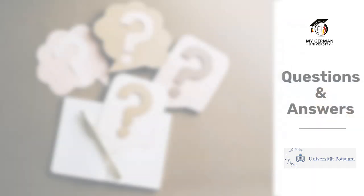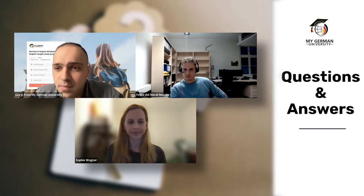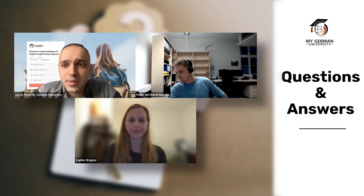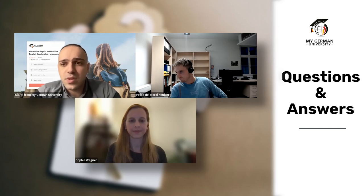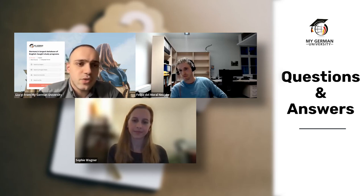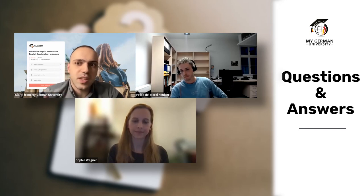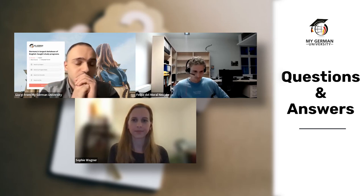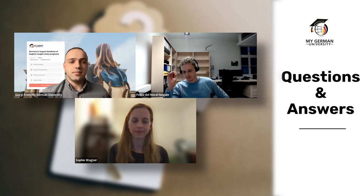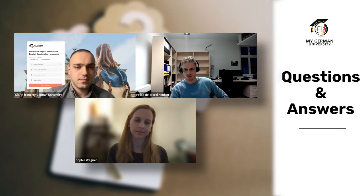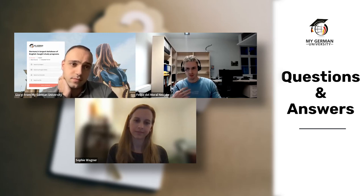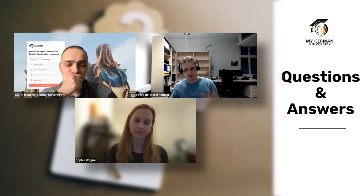Now moving to the live Q&A session. First question: is it possible to apply to multiple programs at one university, and does it have any downsides? Felipe, since you presented two programs — is it possible to apply to both? Yes, it is certainly possible to apply for multiple programs. In the end you have to choose one to enroll in, but there is a chance to pursue two degrees simultaneously — contact the admissions office for details.